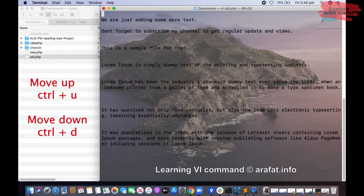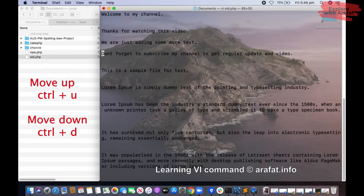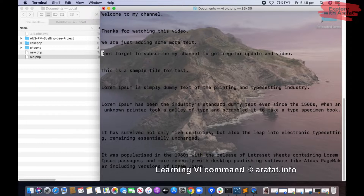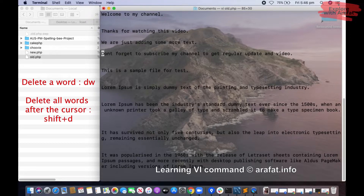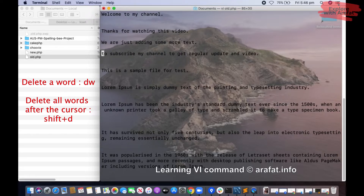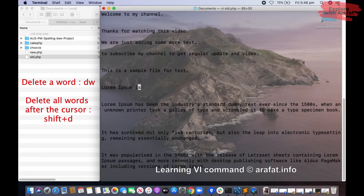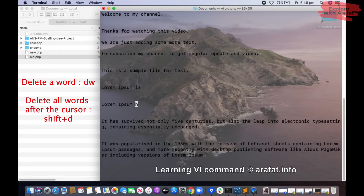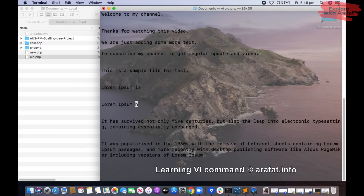Let me show you some delete commands. If I want to delete a word, for example 'don't', then I press D and W — you see it's deleted. If you press D and W again, the next word will be deleted. And if you want to delete everything from the cursor position to the end of the line, press Shift+D — you see it's deleted.